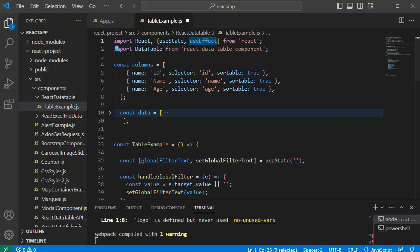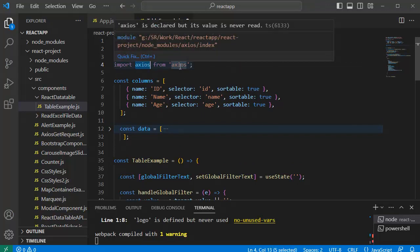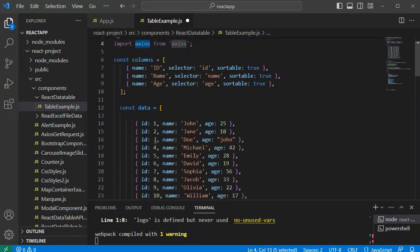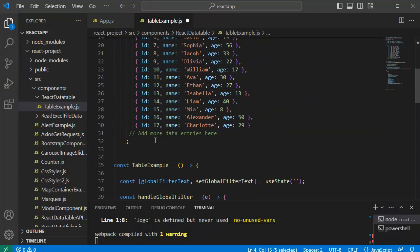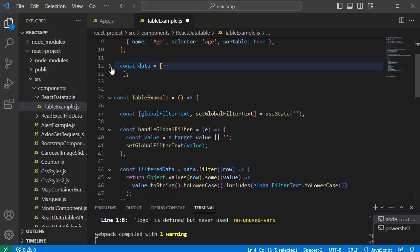Then as I mentioned, I am going to use Axios to make API calls. So let me import that one as well from Axios library. Next step—as I mentioned, this is the static data which we have added in our earlier videos.